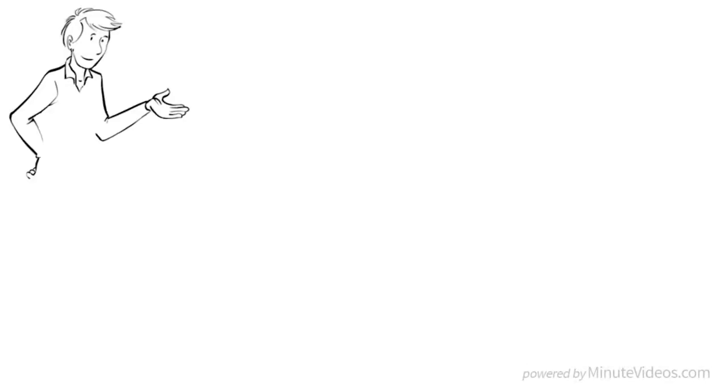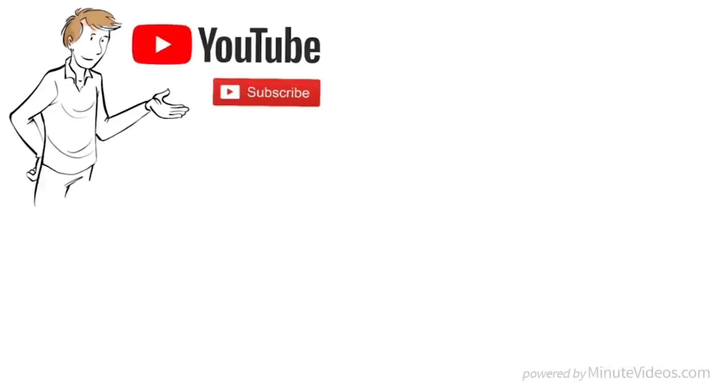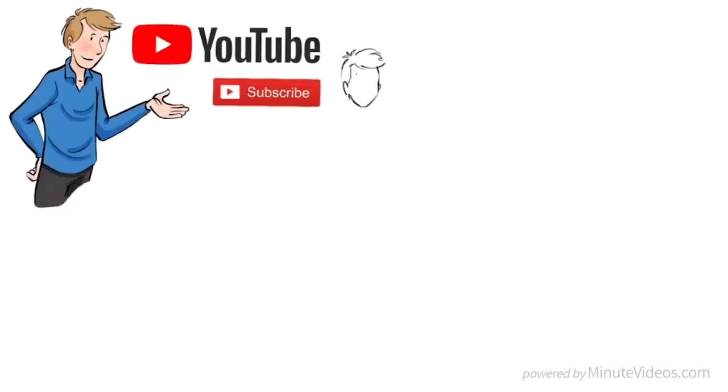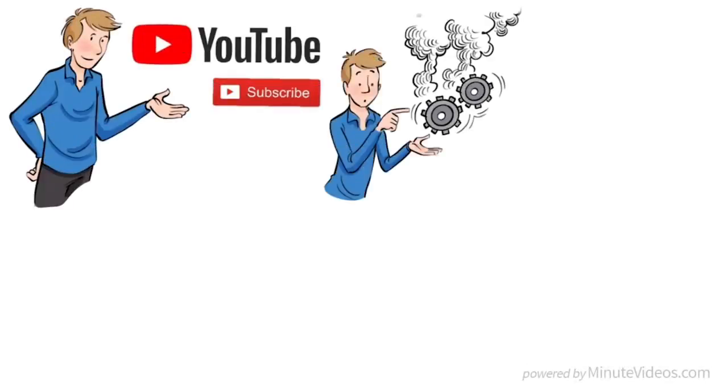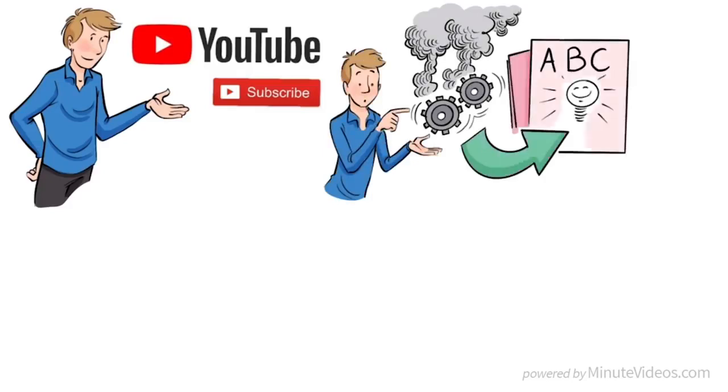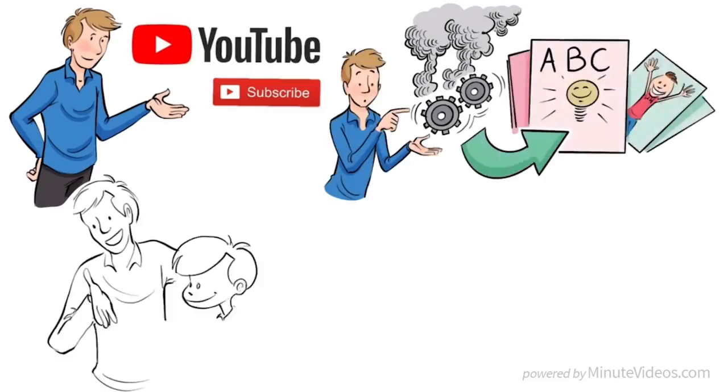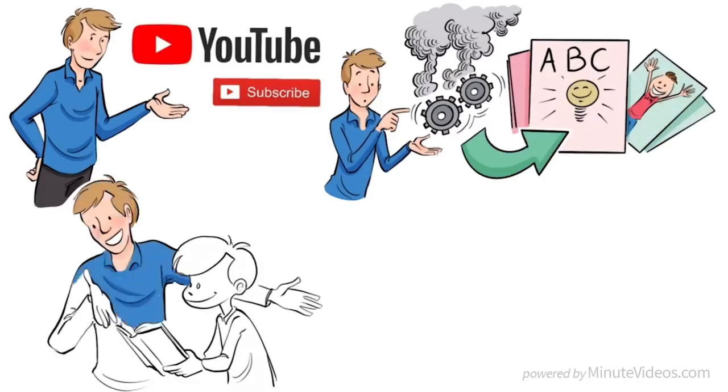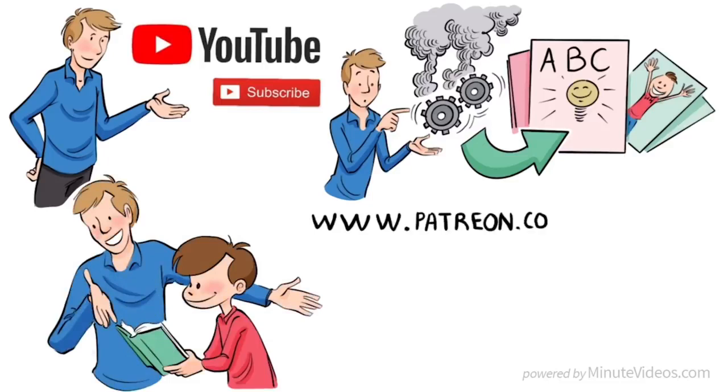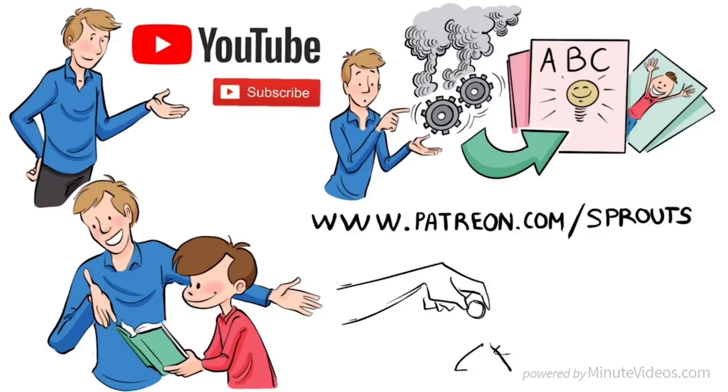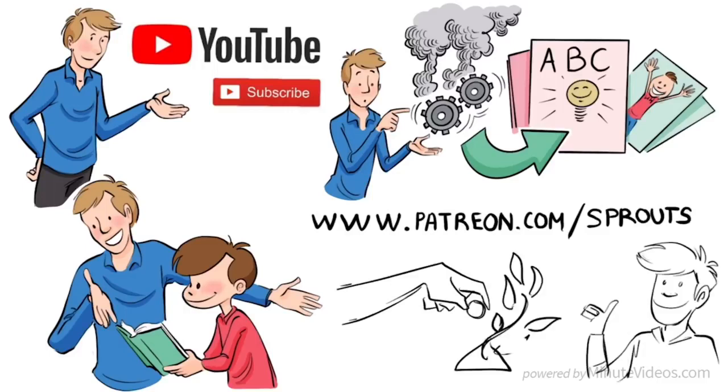If you like this video and the way we explain the subject, subscribe to our channel. We try to explain complex subjects in simple language and cartoons to support students all around the world in their learning. If you want to support us, you can go to www.patreon.com/sprouts and donate. Just $1 from many fans makes a big difference.